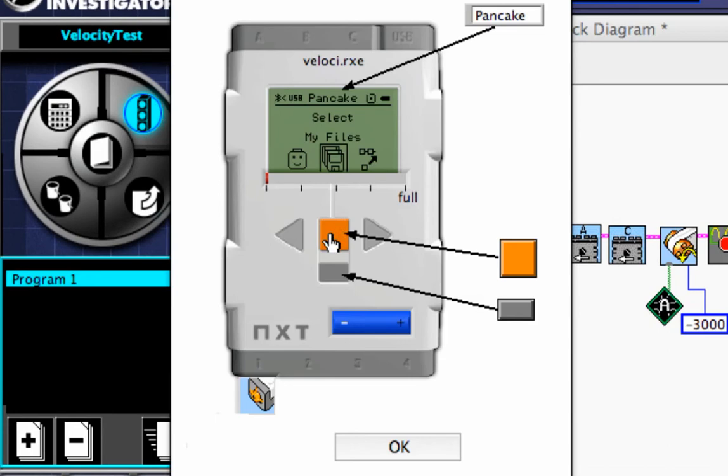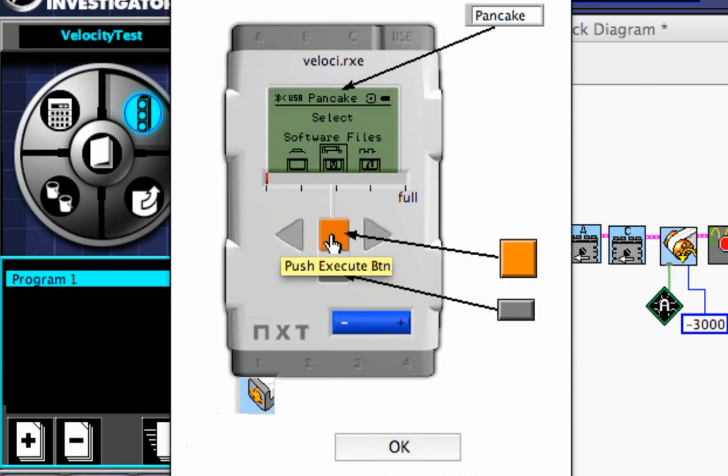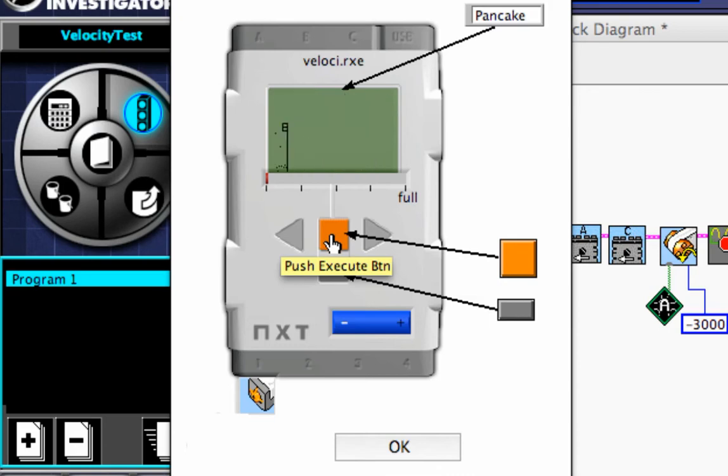Now to run my program, I unplug it from the computer. But I'll show you here. I click the orange button to get to my program. I hit run.